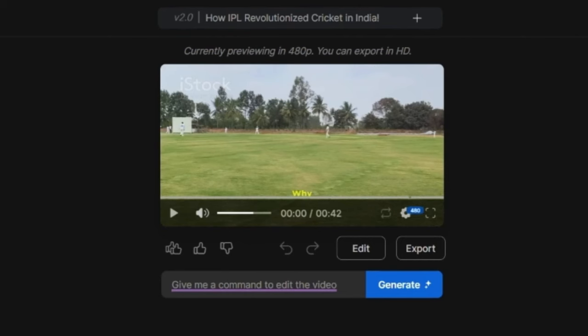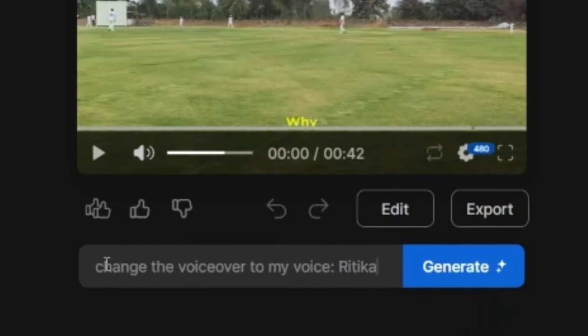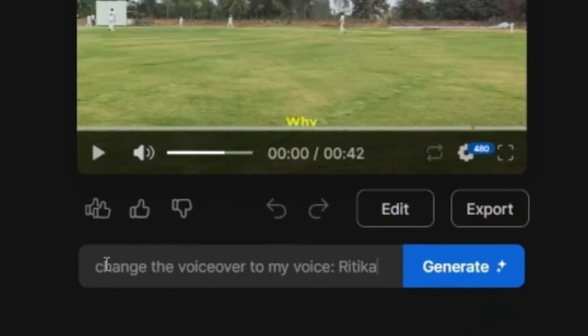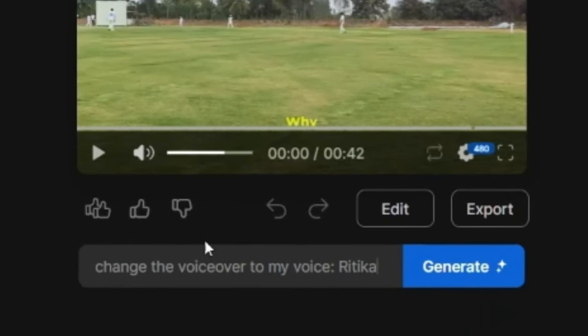Now to use my own voice in this video, I will give this instruction here in the box. Change the voice over to my voice, Ritika. And in less than a minute, it says that the voice over has been changed to your voice.